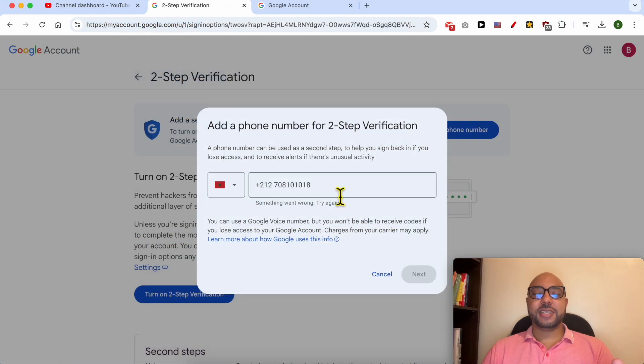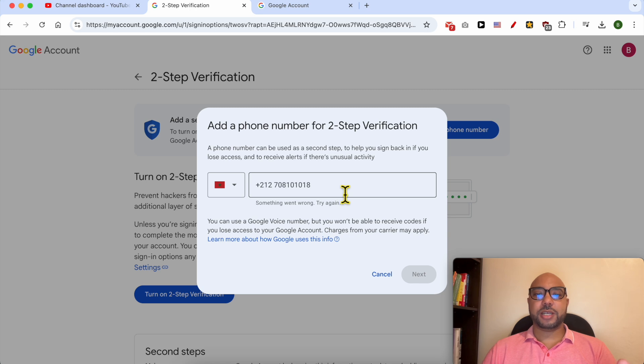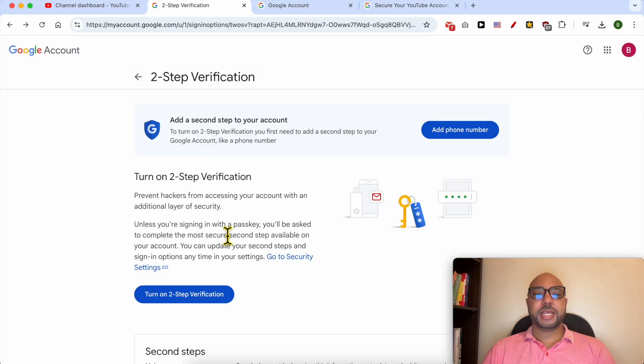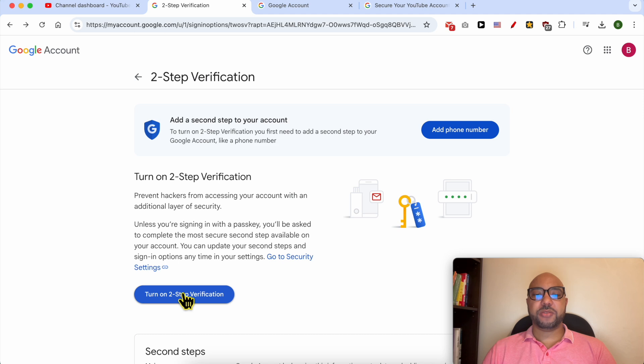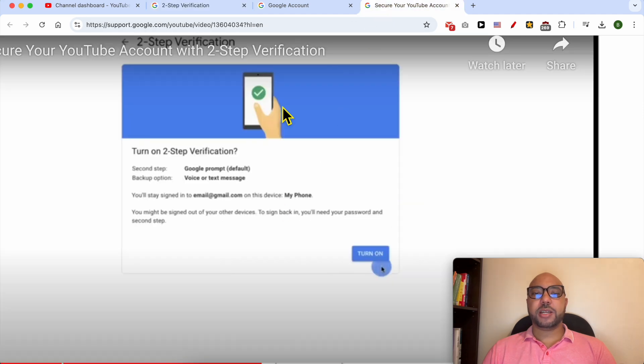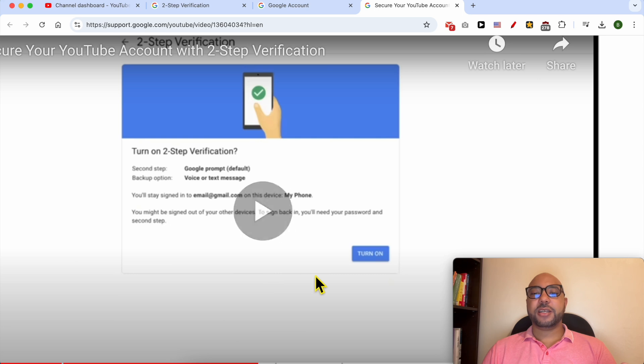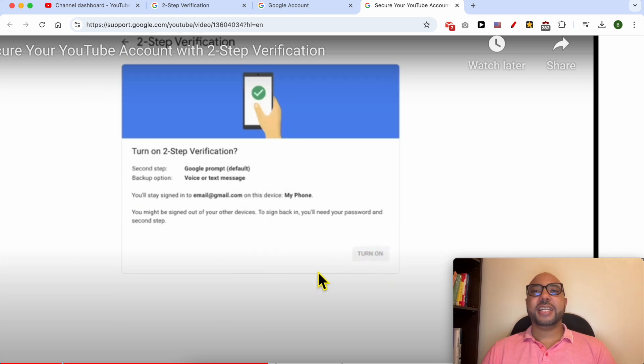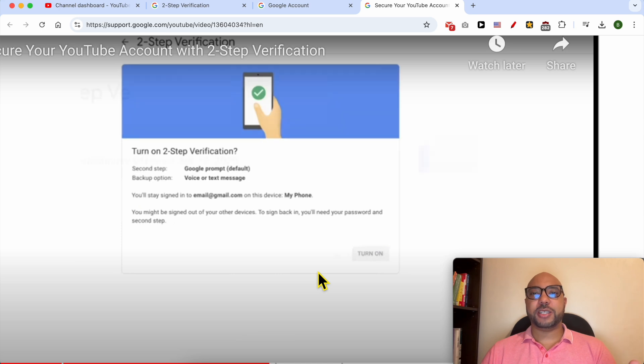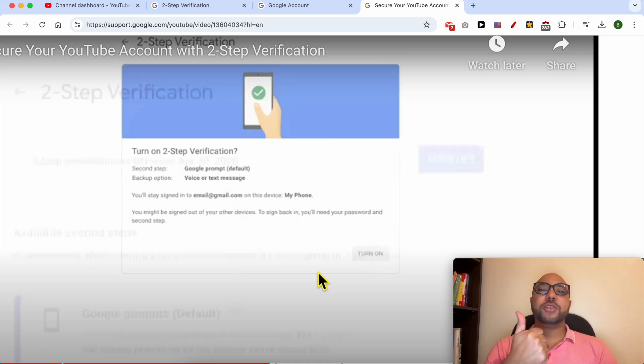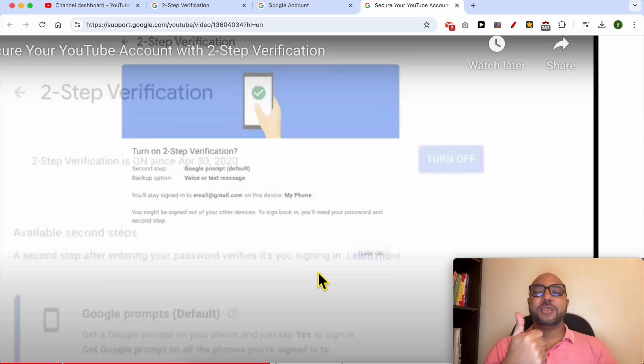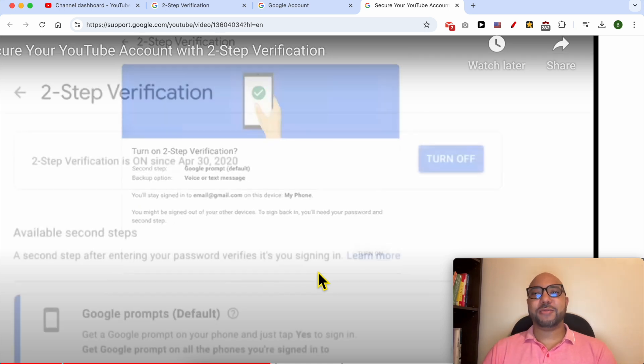After adding your phone number to your account, click on Turn On Two-Step Verification, and you will arrive at this page or step. Then click on this Turn On button. And this is how to enable two-step verification for your YouTube channel. Don't forget to give this video a like and also subscribe. Thank you.